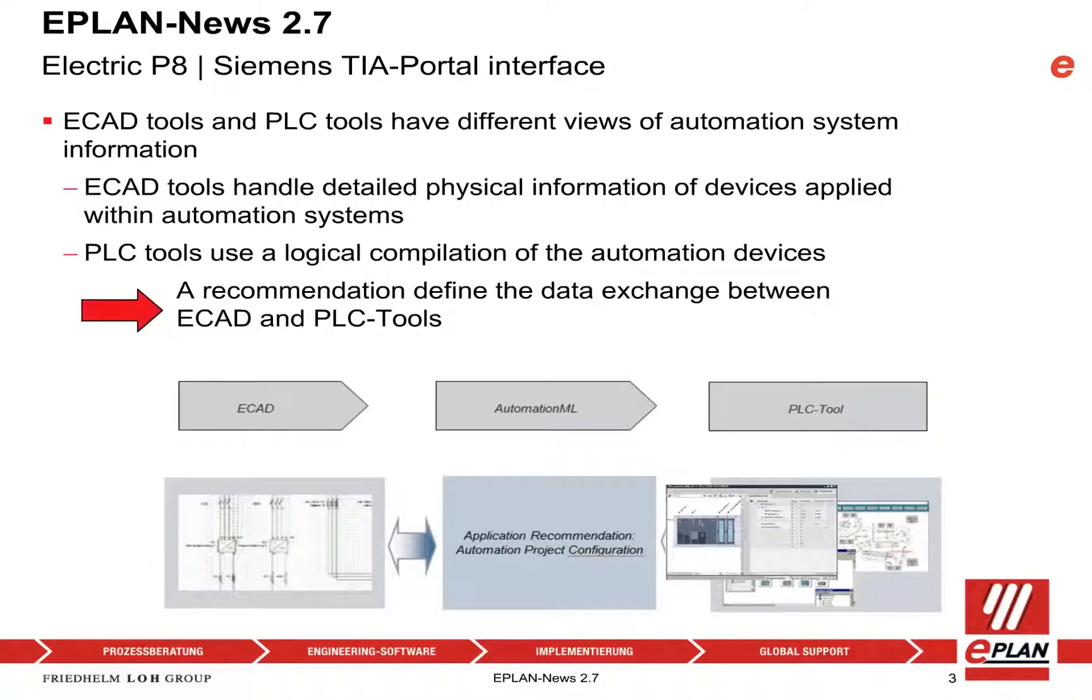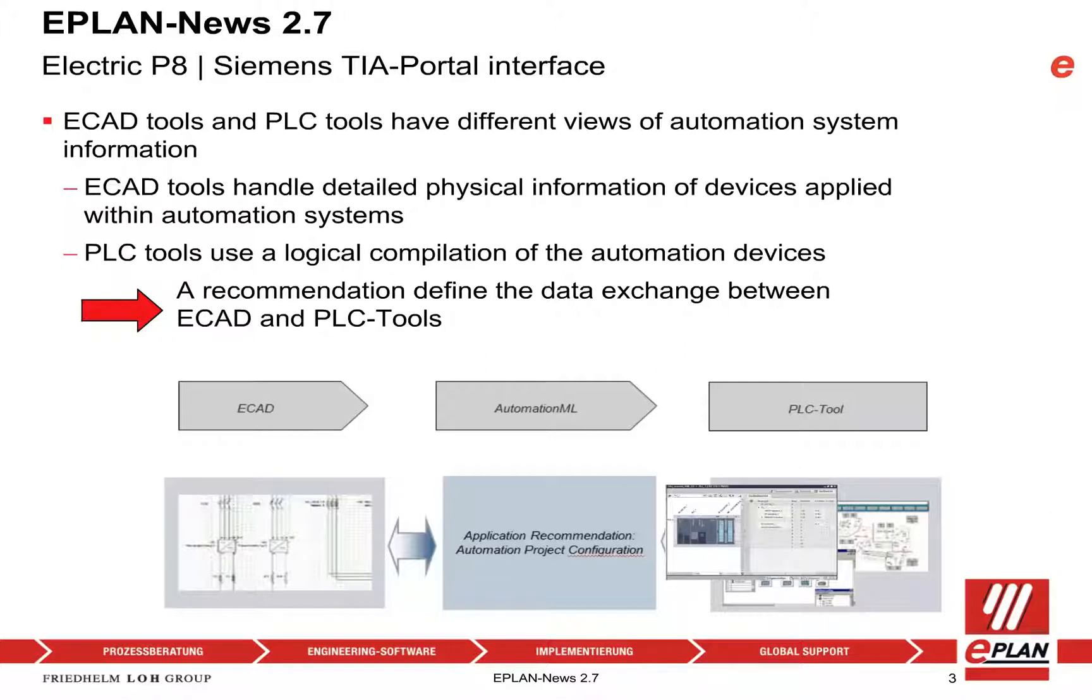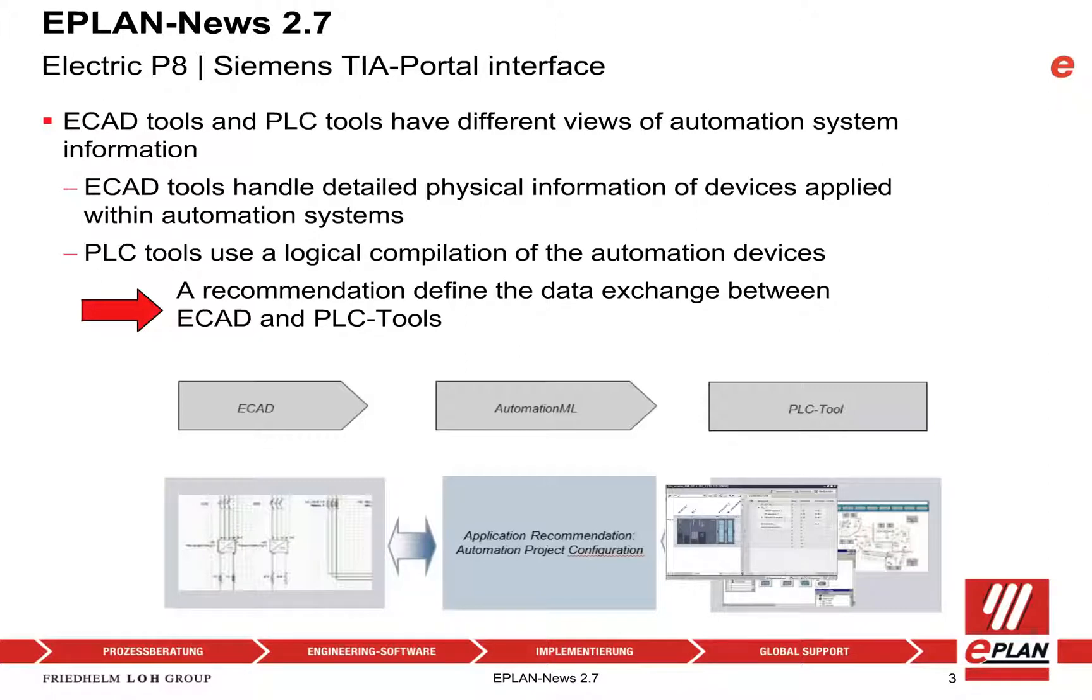ePlan Electric P8 Siemens TIA Portal Interface. ECAD Tool: Documentation of hardware, terminals, motors, pumps, lamps, switches - how can I assemble and repair the machine? PLC Tool: Program the brain of the machine, software, signals, logical sequence. Human machine interface: What does the machine do?